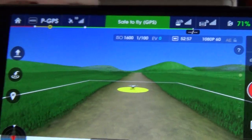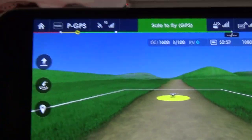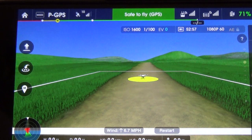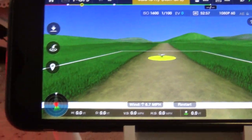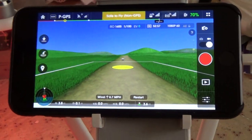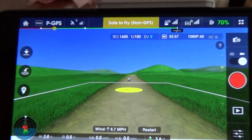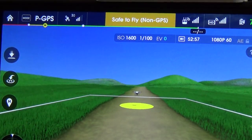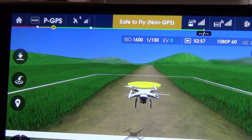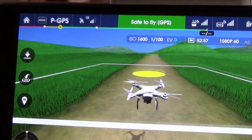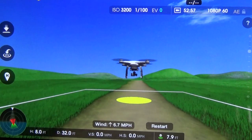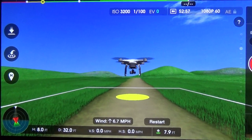Let me take off again, this time using the auto function. I do highly recommend using this app for new pilots, or just in general to have fun. It's a way of learning how to pilot and use the Phantom and the app without risking damage to your Phantom.